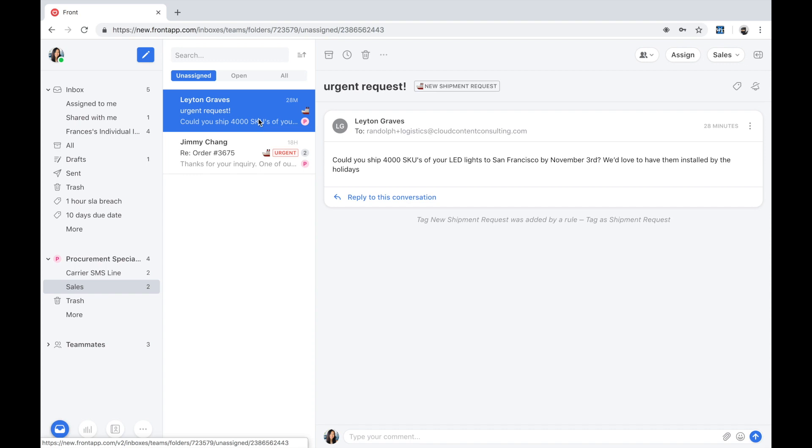We see that this request was automatically tagged as a new shipment request. This ability to categorize messages allows supervisors to understand the health of the overall business, including spikes, gaps, and trends over time, and be able to take action on the data from an analytics perspective.